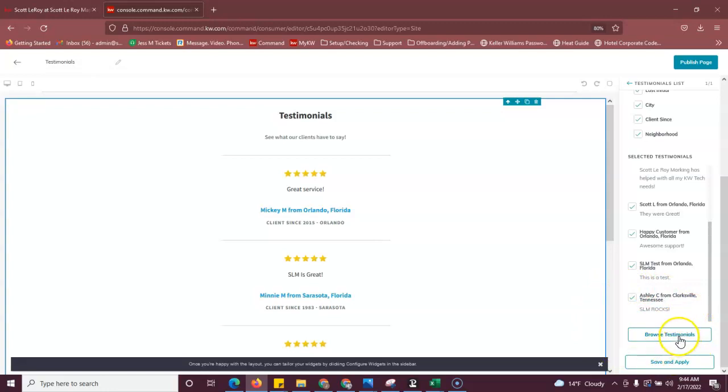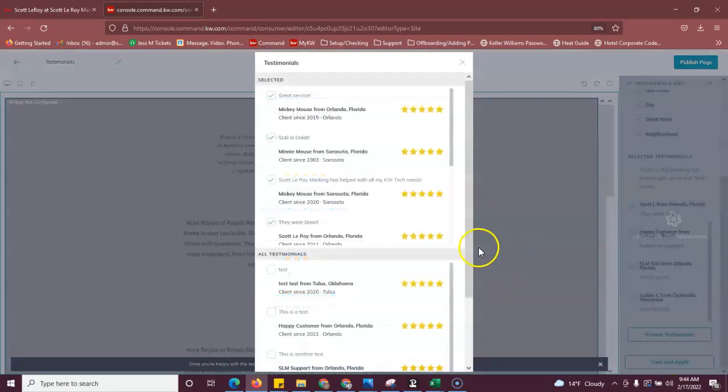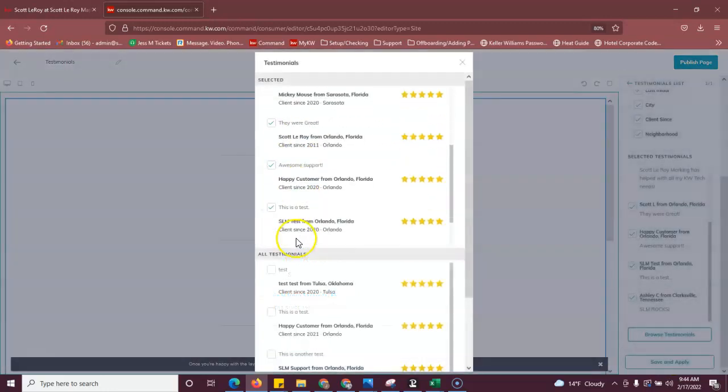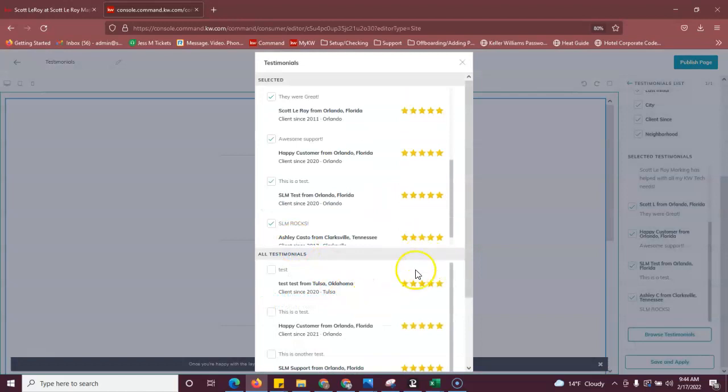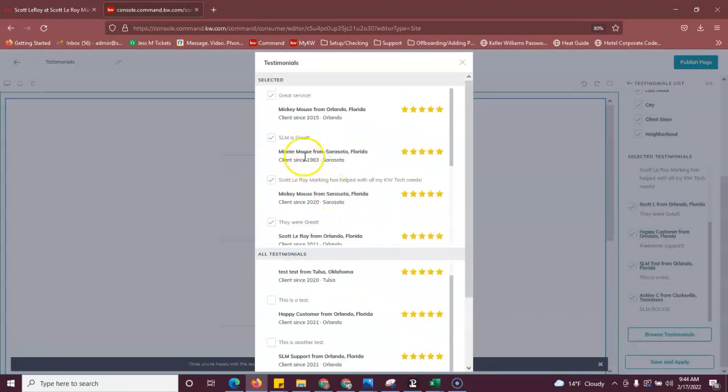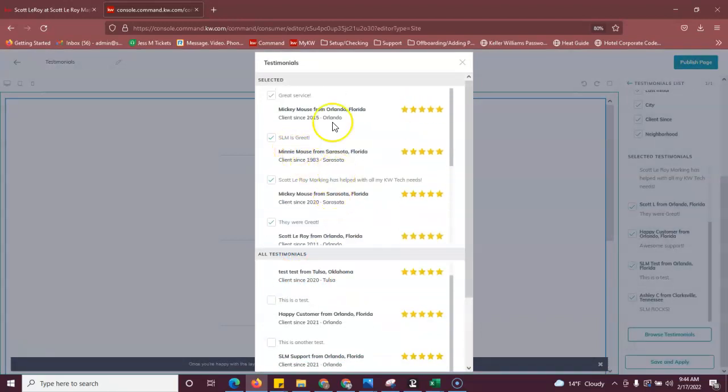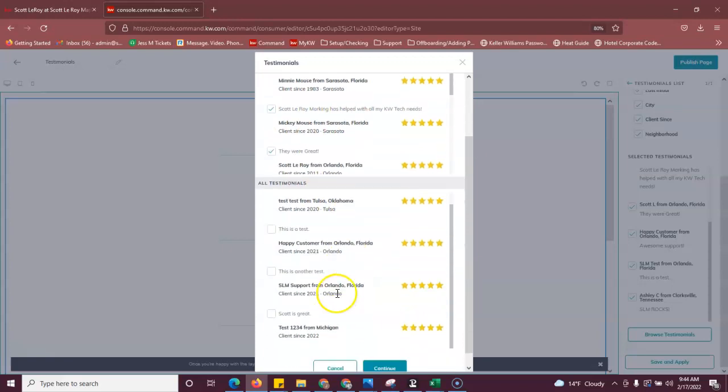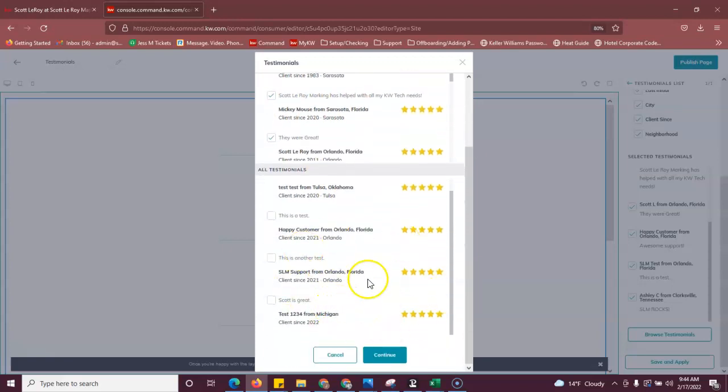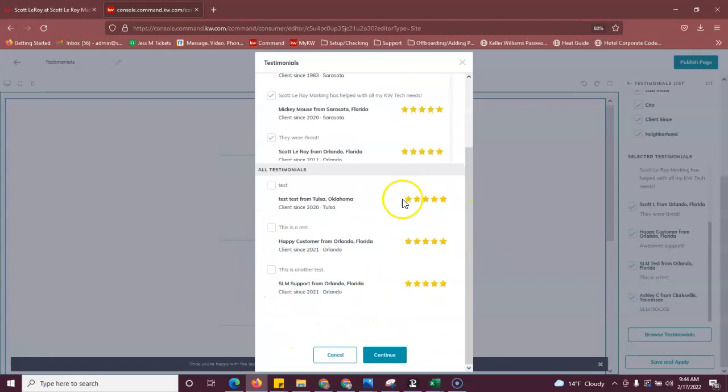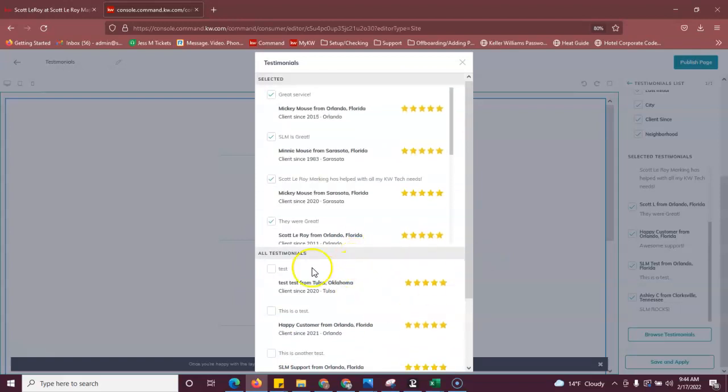So you're going to click browse testimonials. And then your testimonials that are currently showing on your page will be up here on the top. You'll just scroll down here, choose another one that you would like to have show on your page.